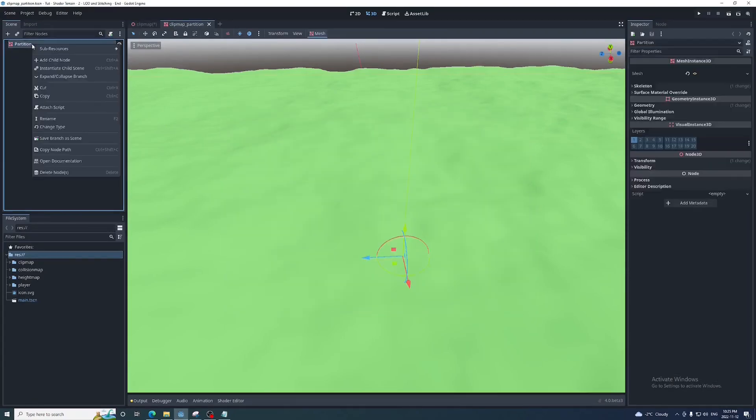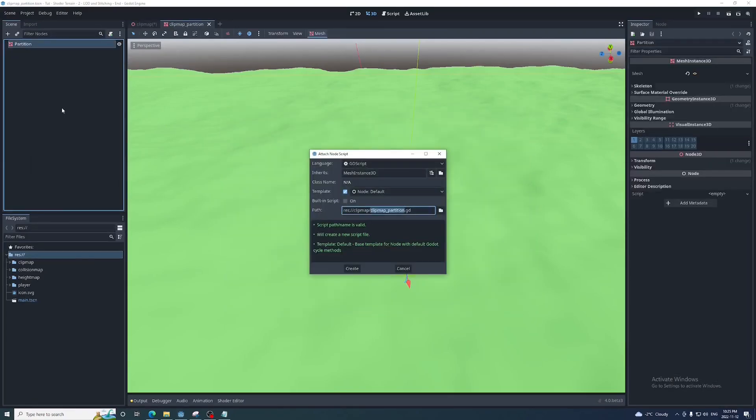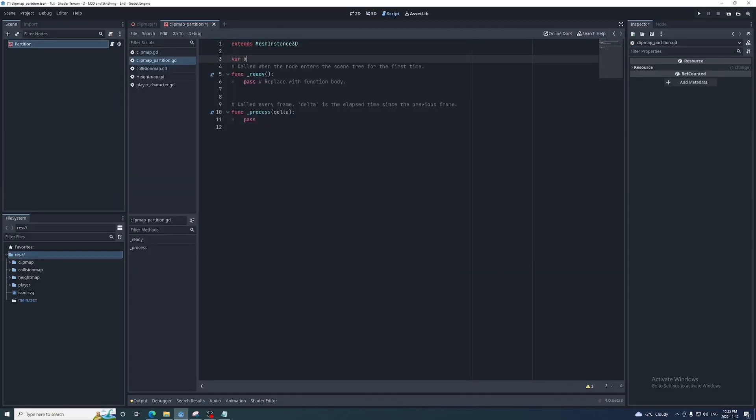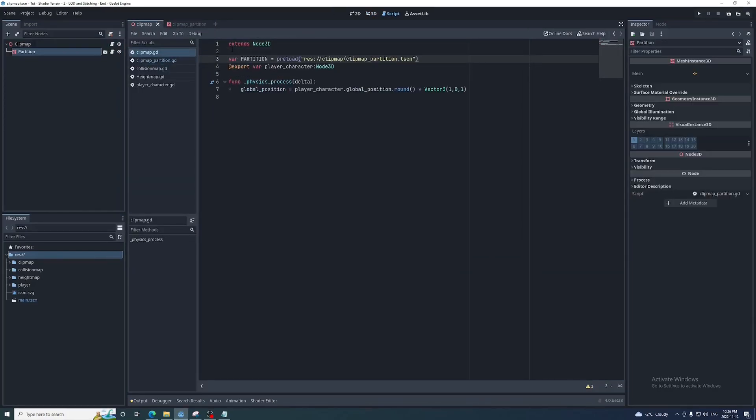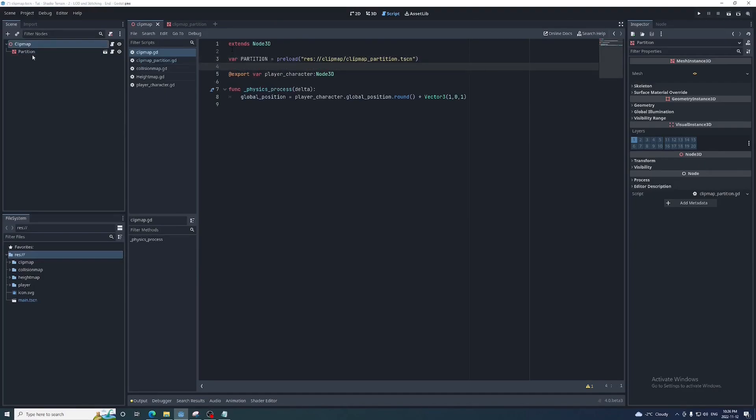First we'll save the mesh instance in the clip map as a new scene called clip map partition. Next we'll attach a script and add two variables called x and z. These represent where this partition is in the grid.